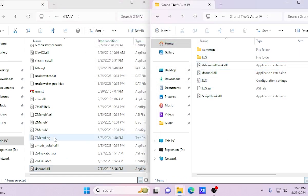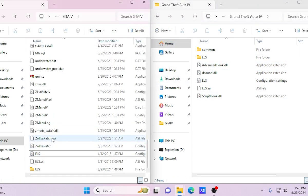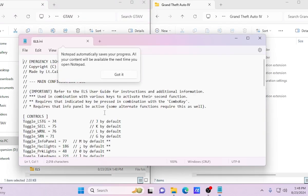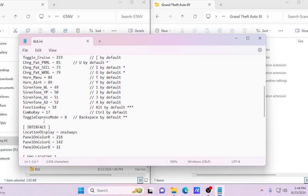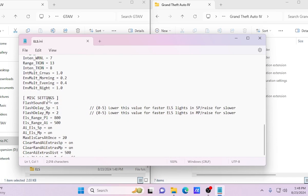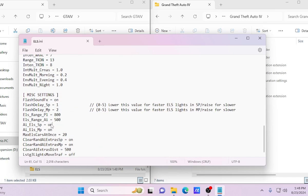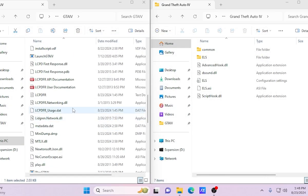The DSound.dll is right here — go ahead and remove that because you'll run into a problem with it later. Now open up the ELS config file and scroll down. Right here, go ahead and turn this to Off and also Off as well, then save. And that's the ELS install done.